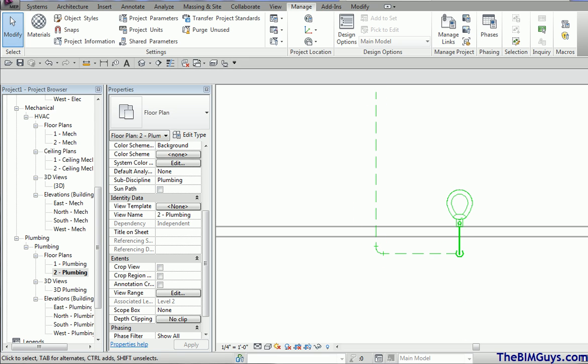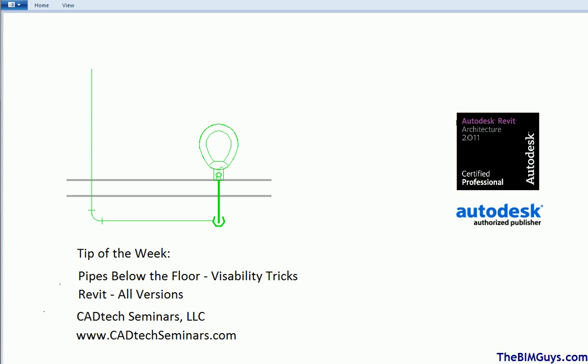If you have any questions or comments or need some help, feel free to give us a call or check us out on the web at cadtechseminars.com or also type in thebimguys.com. Have a good week. Thank you.